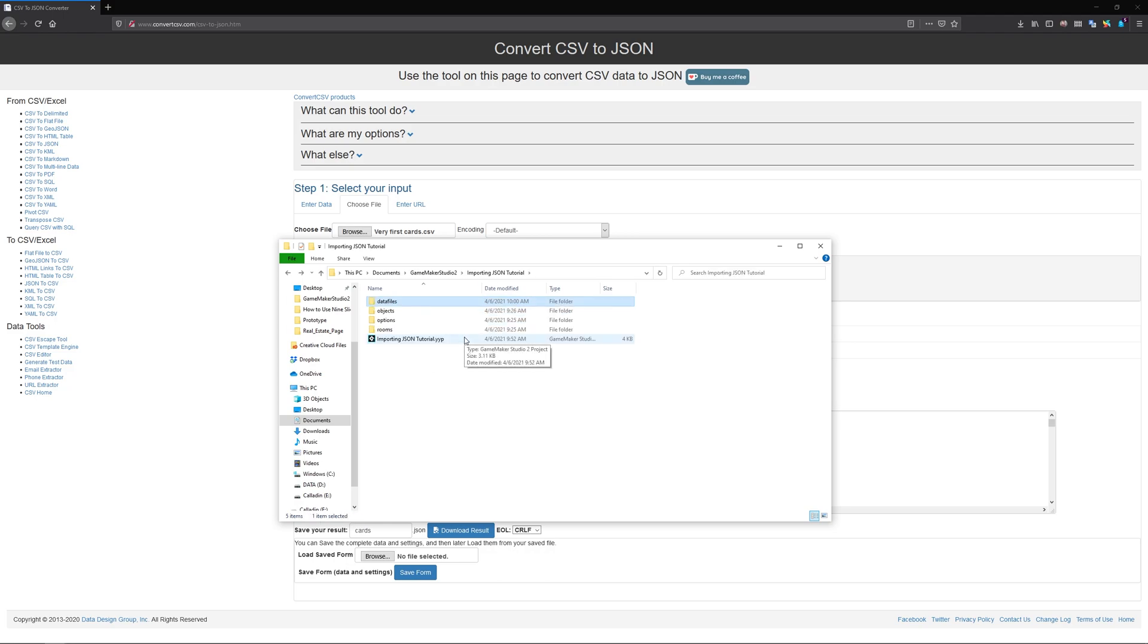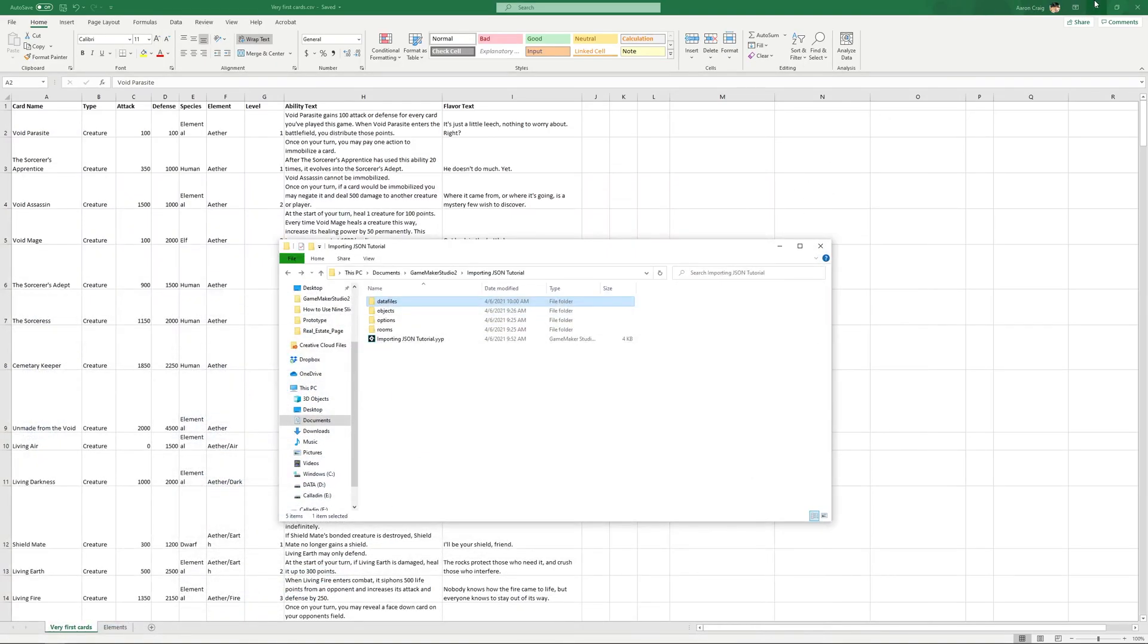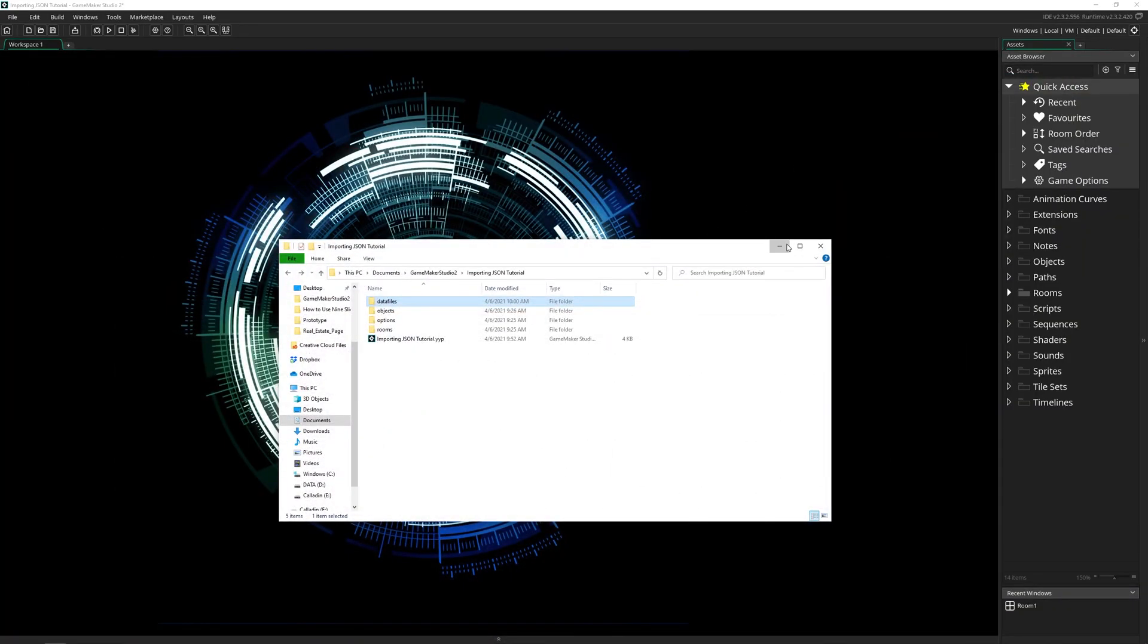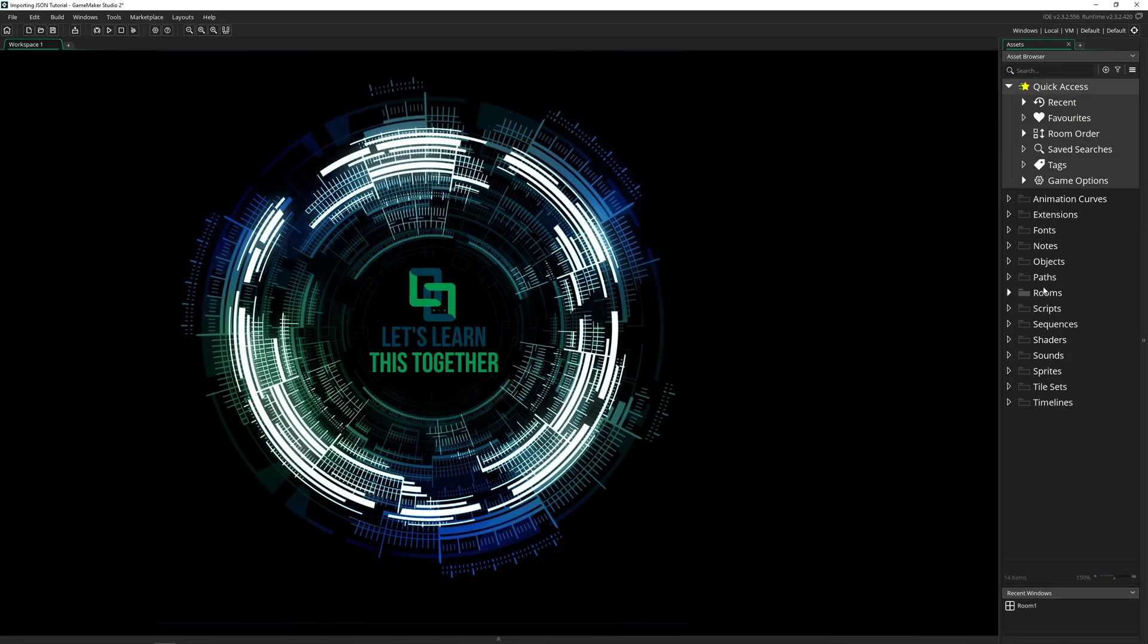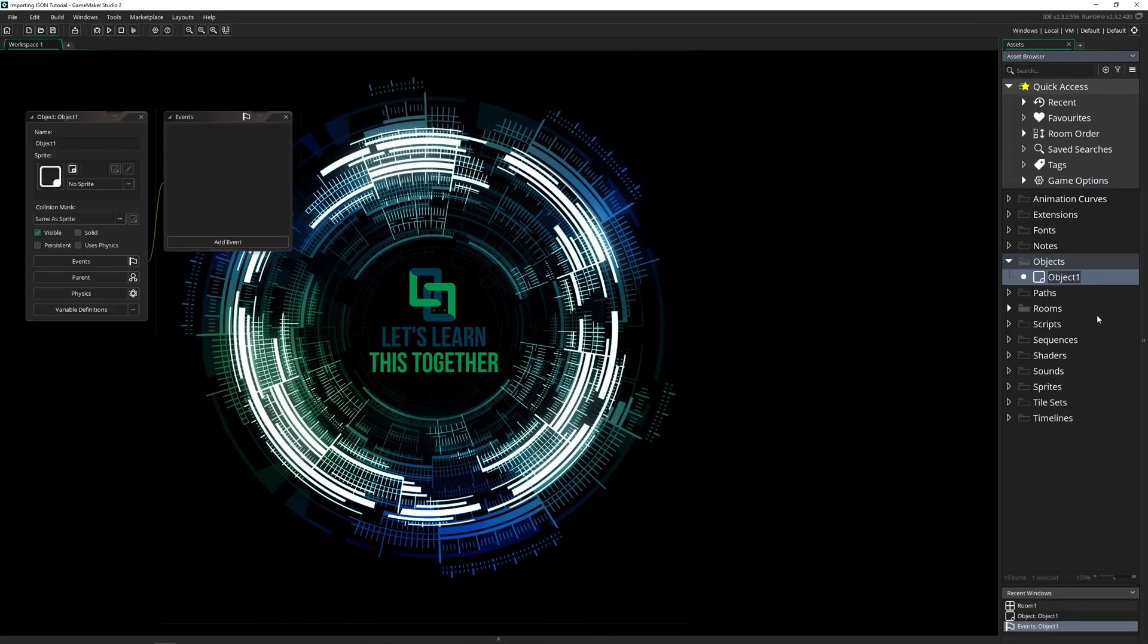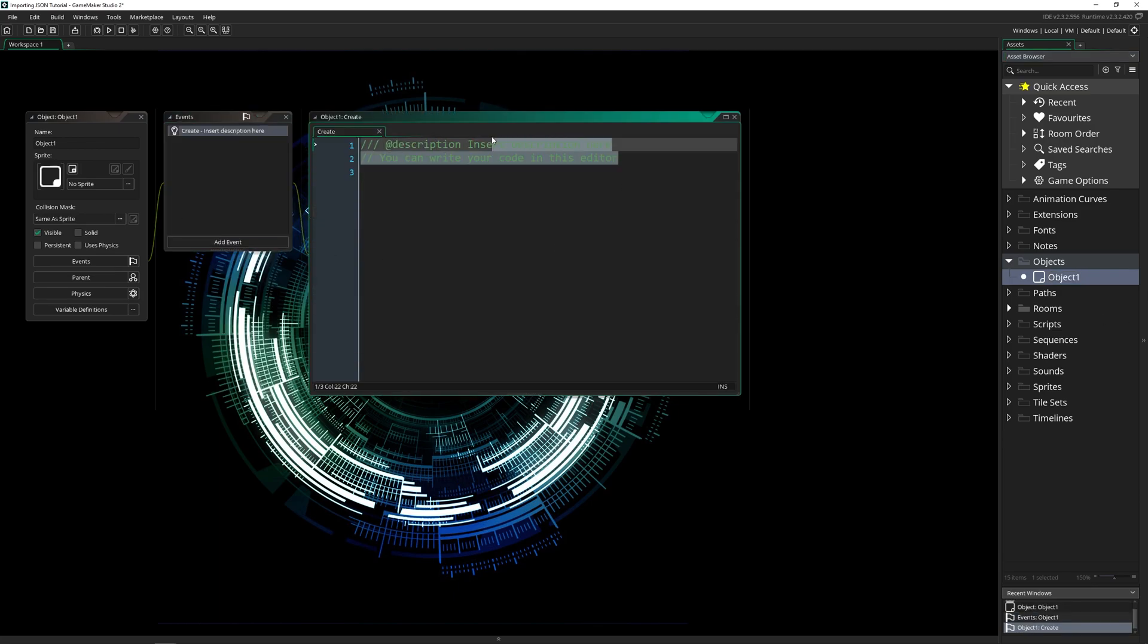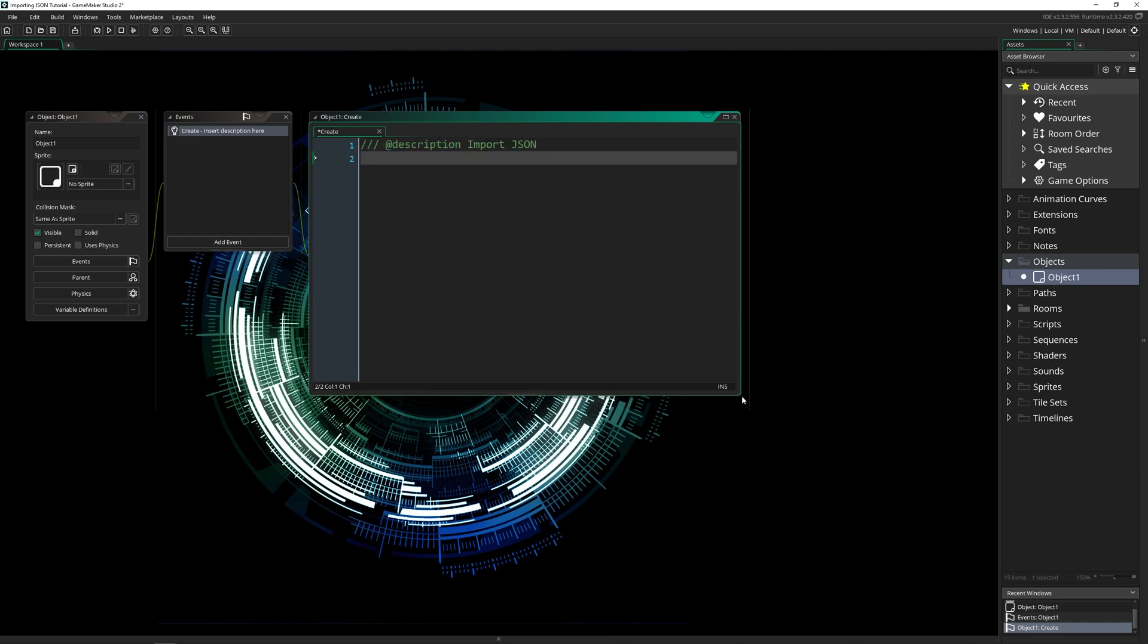So now we've converted it from Excel to CSV to JSON, put it into our game. And now we can actually get it into our game. Let's create an object inside of GameMaker. I'm just going to leave it called object one, it doesn't really matter. We're going to create an event. This is going to be importing JSON.